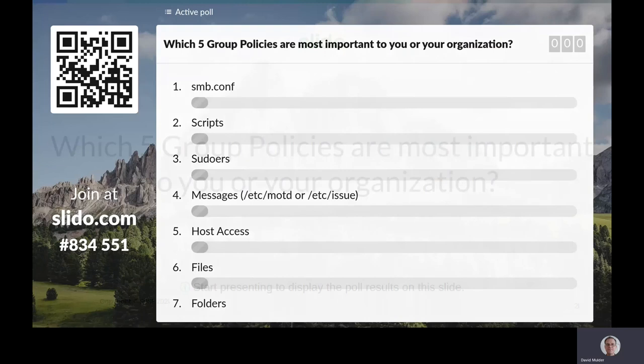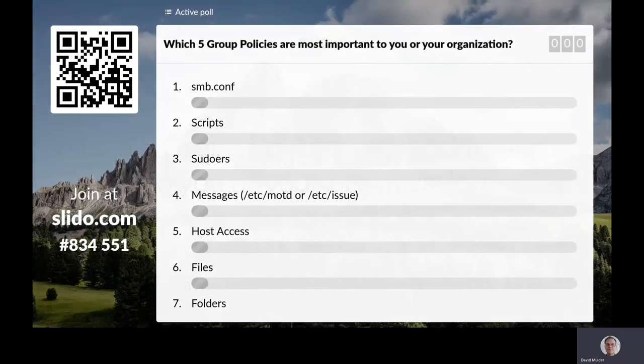If you could join the Slido, I'd like you to answer this question: which five group policies are most important to you or your organization? Select the top five that you find most important, which helps me know where to prioritize my development. This question will remain open for up to a week after the talk, so please share.